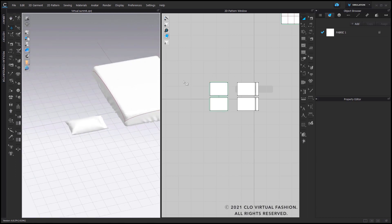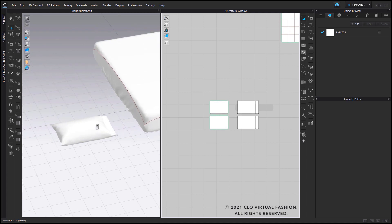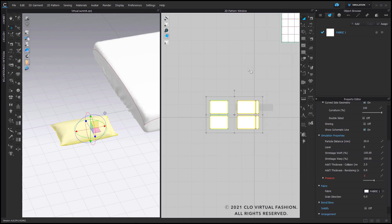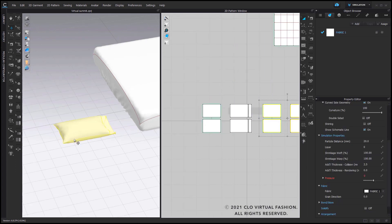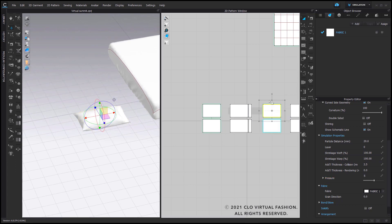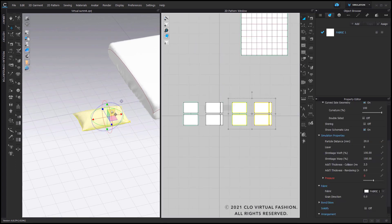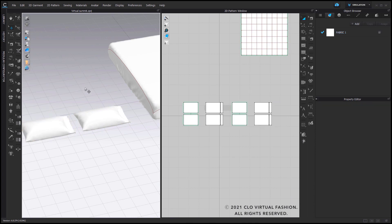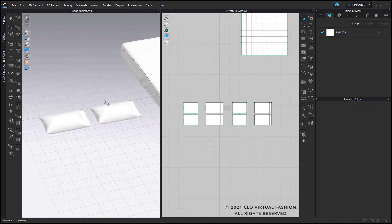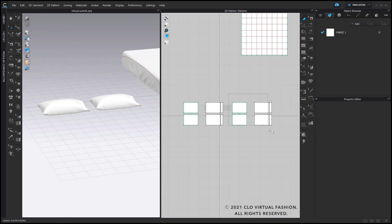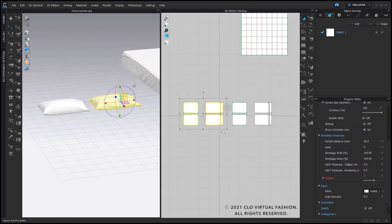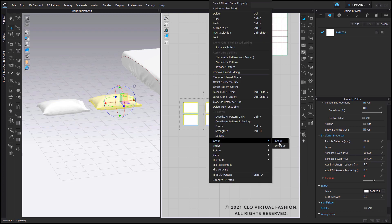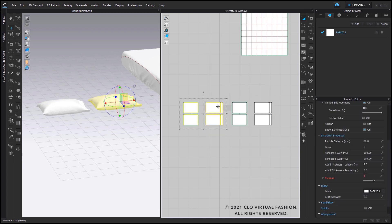Once that's done, if you want to add an additional pillow, you can directly create a duplicate of this one as well. If you paste it on top of your original, this will allow you to quickly locate that new set of pillows. Before you start moving things around, I would suggest you group them together so you have everything belonging to the same set of pillows all grouped together.